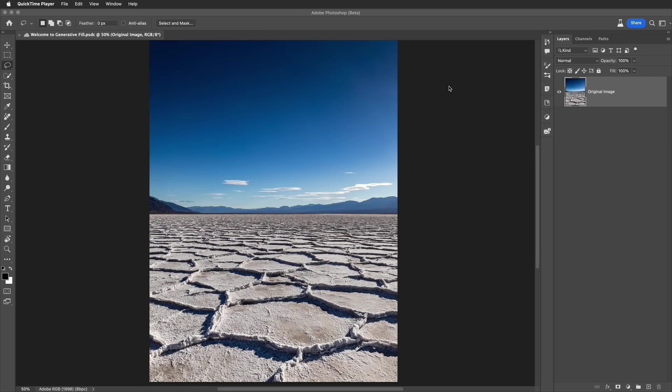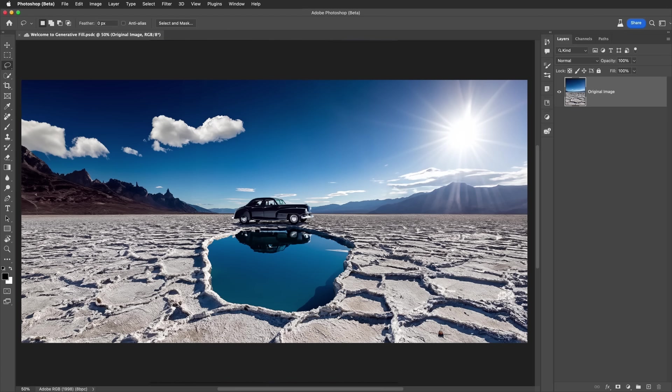In this tutorial, I want to show you a step-by-step process where I'm going to take this image you see on the screen and I'm going to turn it into this image. Wow, let's get started.